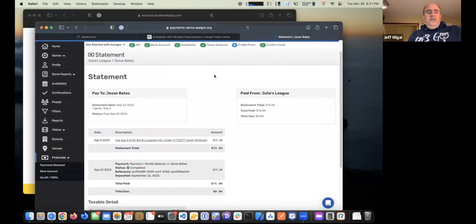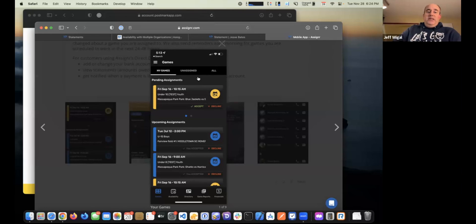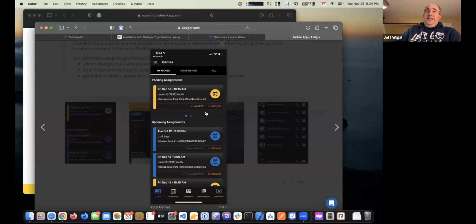Now let's show the mobile app. When you log in, you'll see a list of your games — any games assigned to you regardless of whether it's Steve or another organization. So if you work for MLS Next, you'll see a mix of games from Steve, games from MLS Next, or any other group you work with. At the top, if you have games you haven't accepted or declined yet, it will show you those, and it's just a matter of touching the accept or decline button.